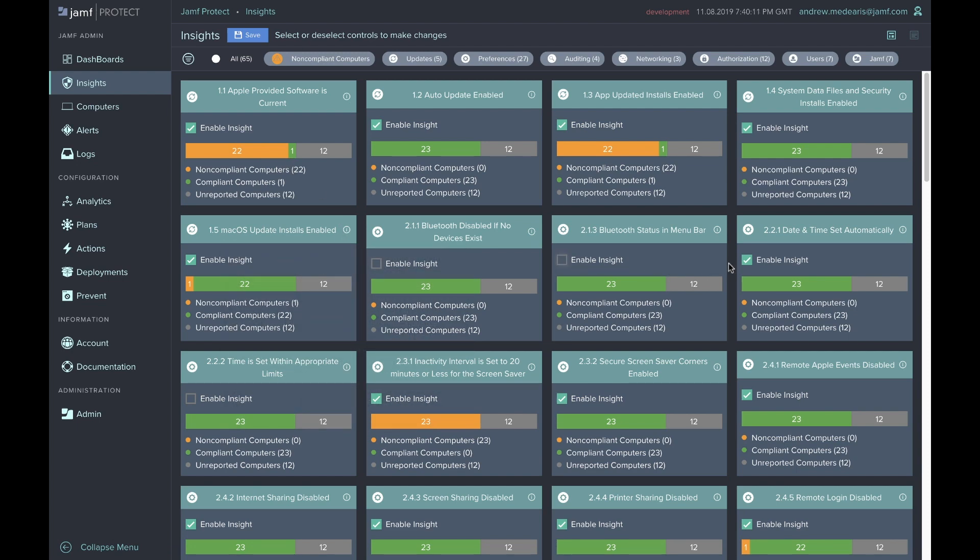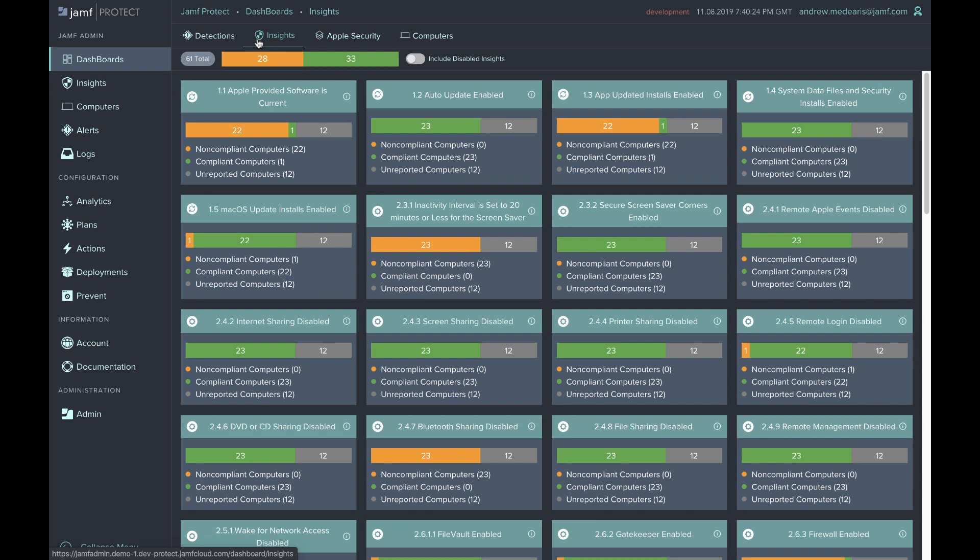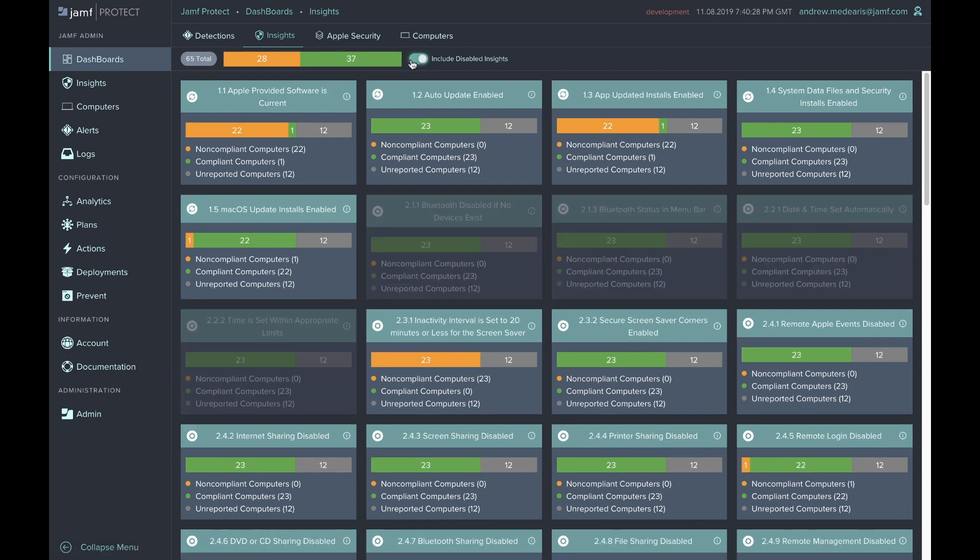To disable, you uncheck these boxes and hit Save. And as you go back to the dashboard, you can quickly toggle in between the individual measurements that you care about and the measurements that you've disabled given the context of your environment.